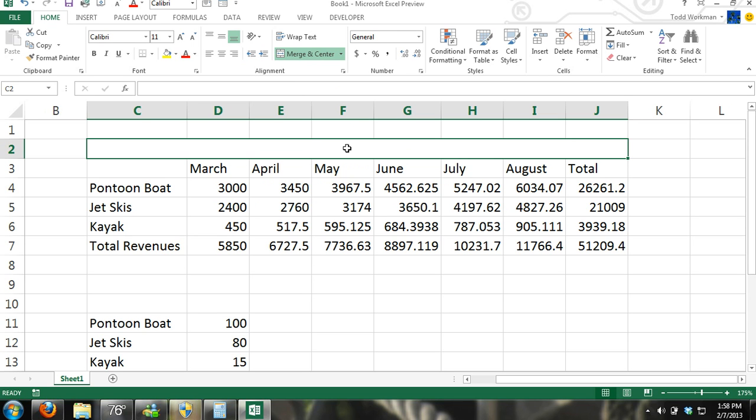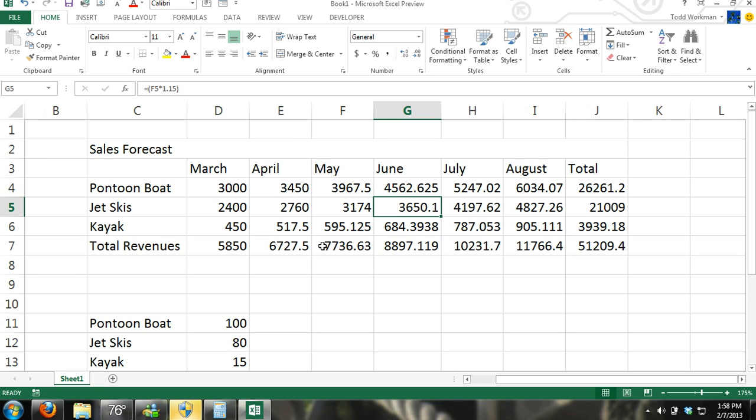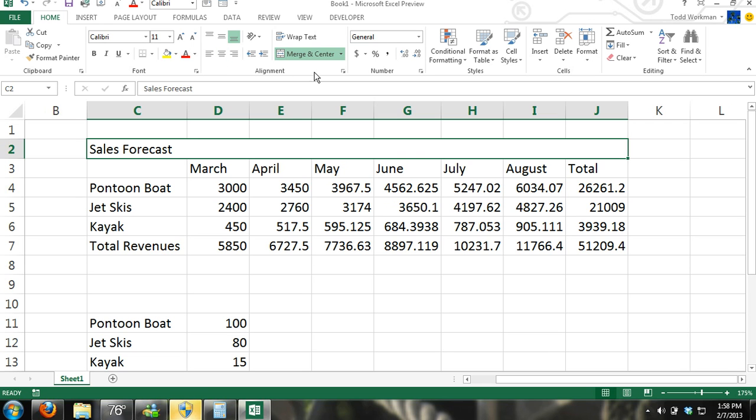I'll just put sales forecast. We want to center it so let's click on merge cells again and we're going to go up here in the alignment group in the home tab and click center.